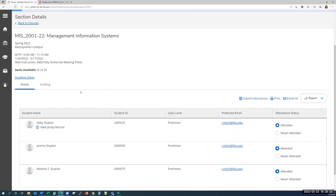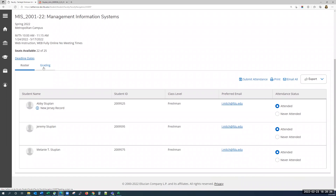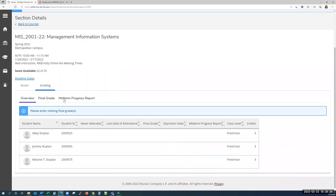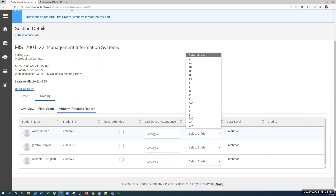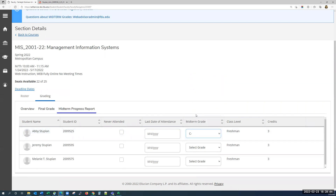For submitting grades, we would switch over to the grading tab and select the midterm progress report sub tab. For students who need a midterm grade, select the grade from the drop-down menu. By the time we go live with this, there will be an additional column telling you who requires a midterm grade. You are able to fill in midterm grades for all students, but you'll be able to identify required ones easily once that column is in place. Midterm grading does not require you to submit the grades when you are done — they are automatically saved once you've chosen a grade.